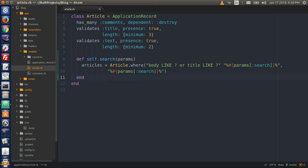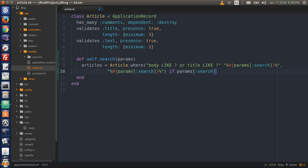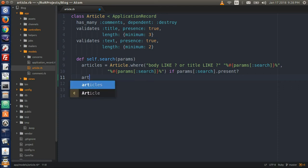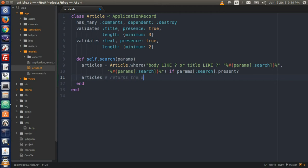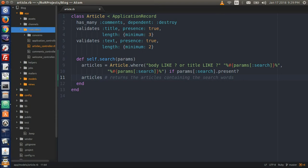We want all this to happen conditionally, so type if params square brackets colon search dot present? — so if there are any search words present, then do all this and return the articles containing those search words. We have a conditional statement: if a search word is present, it looks through the tables and returns the articles containing those search words.